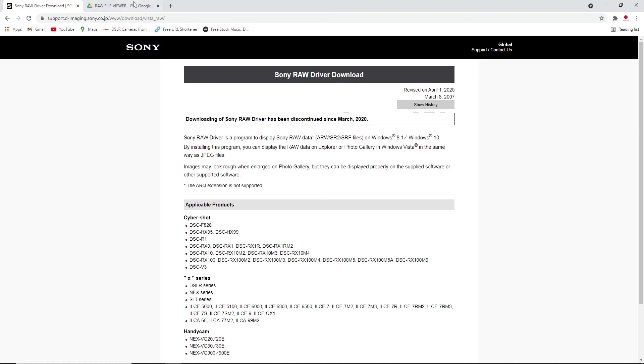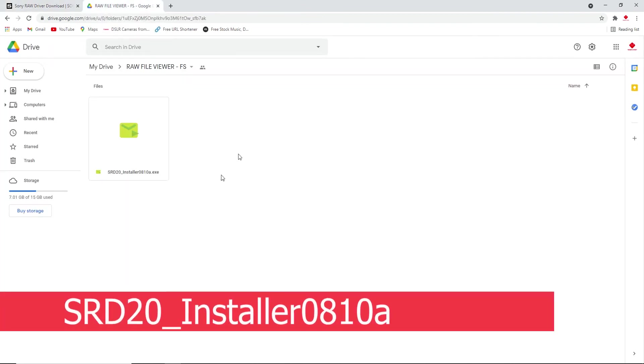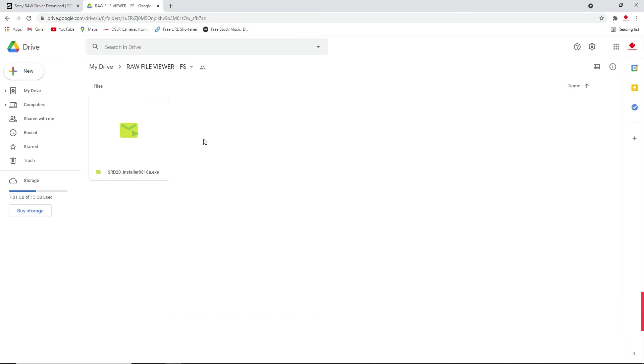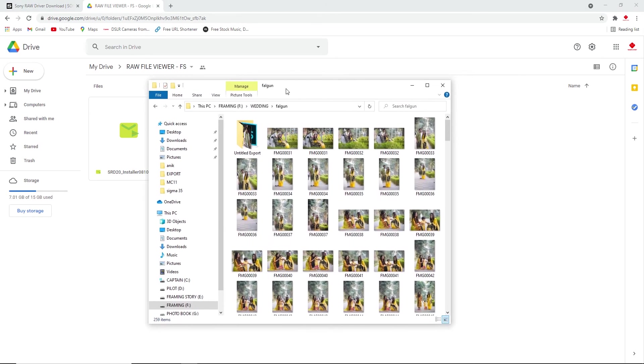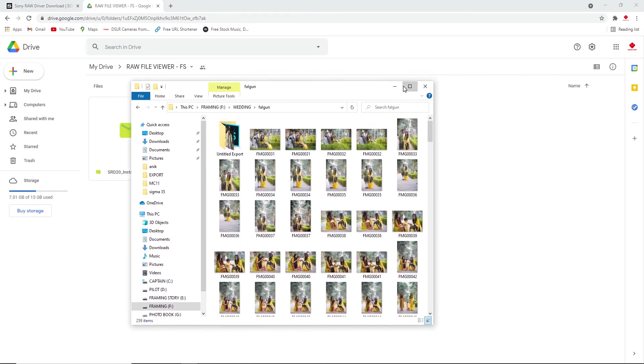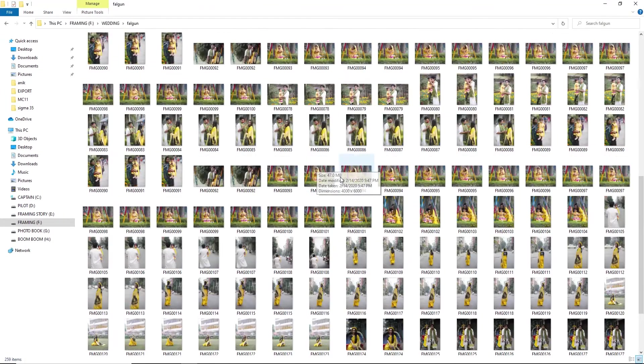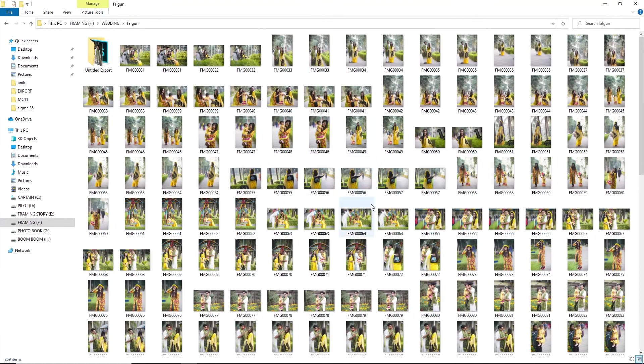You can get this software or plugin from here. We will provide the download link in our description. You just go to this link and download it, and you can easily see all the raw files of Sony cameras.